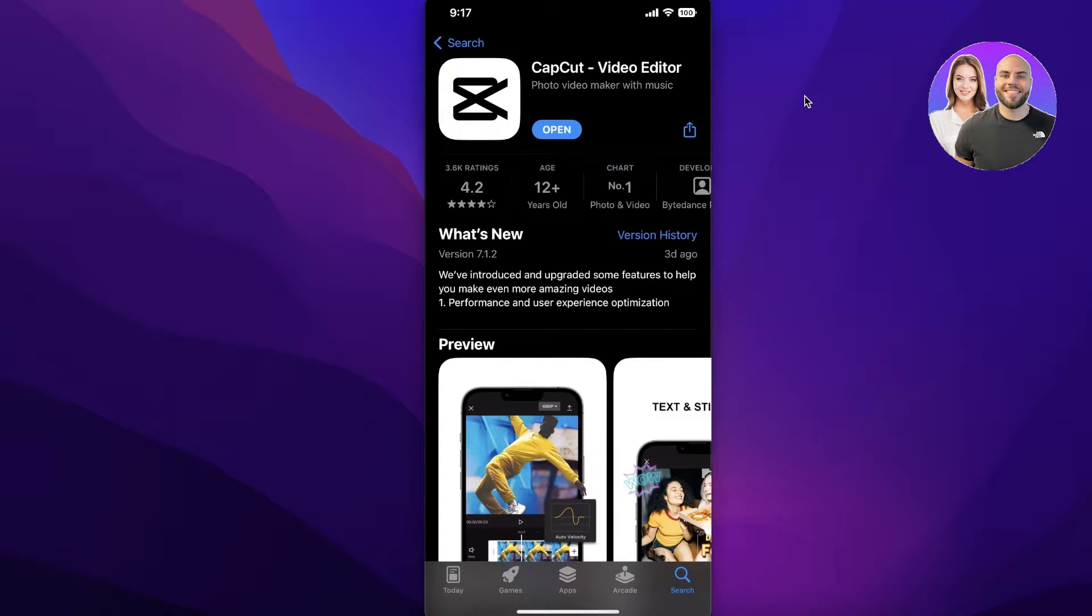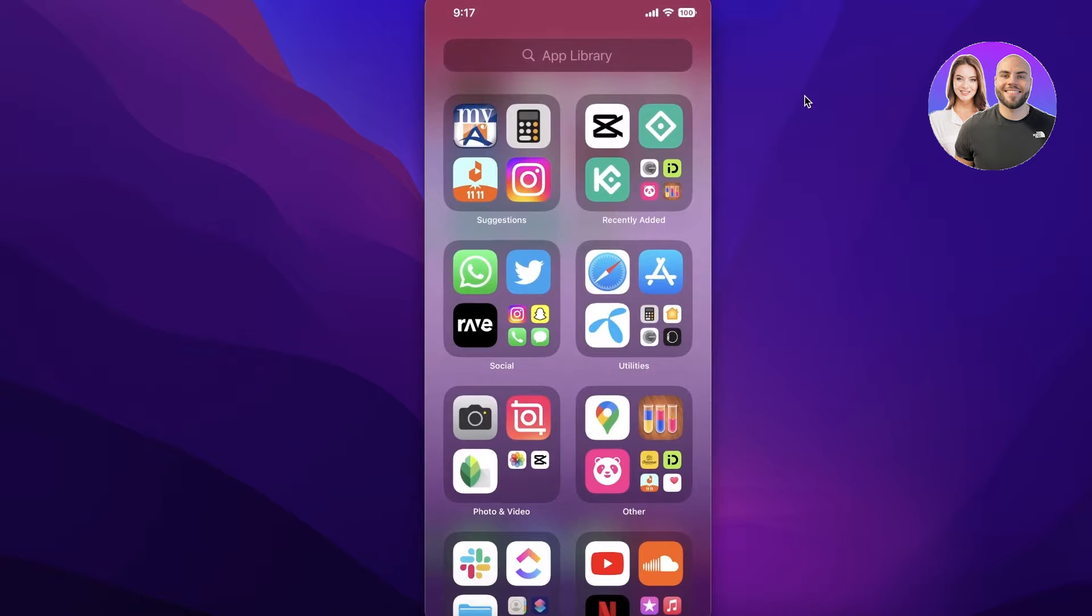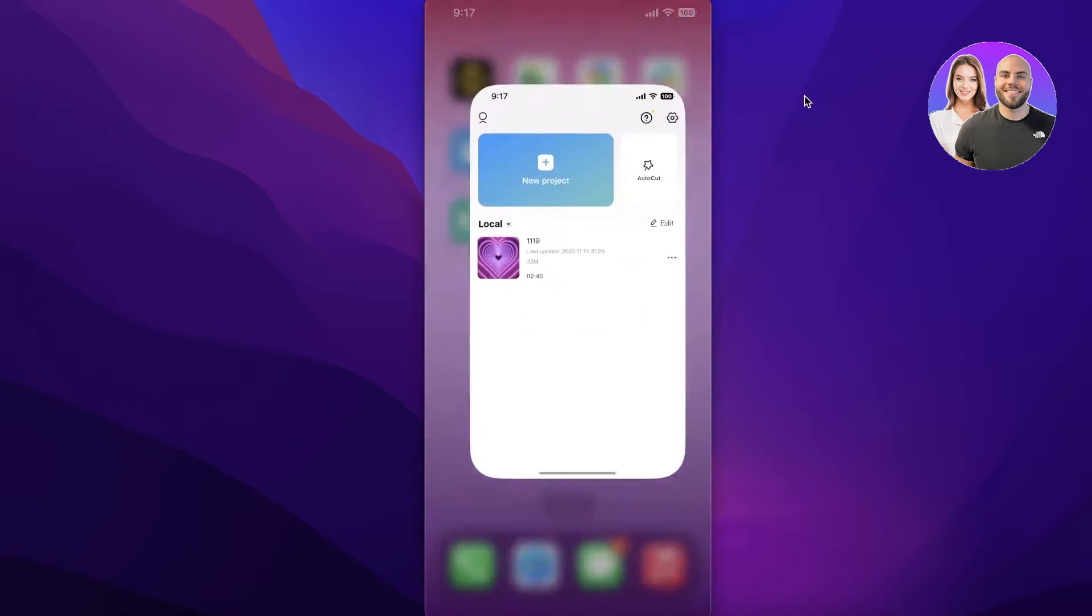You want to update the application because this is a new feature and if you have a previous version of CapCut you might not be able to access this feature. After that, you're going to open up the CapCut application.